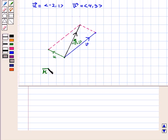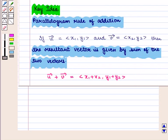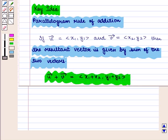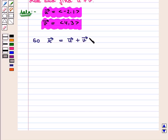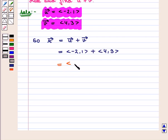Let us name this resultant vector as r, and this resultant vector is equal to vector u plus vector v. So here we can find the components of the resultant vector using the key idea. Vector u is equal to the ordered pair minus 2, 1 and vector v is equal to the ordered pair 4, 3. So resultant vector r, which is equal to vector u plus vector v, will be equal to the ordered pair minus 2, 1 plus the ordered pair 4, 3. That is, the ordered pair minus 2 plus 4, 1 plus 3.